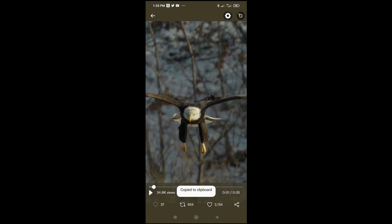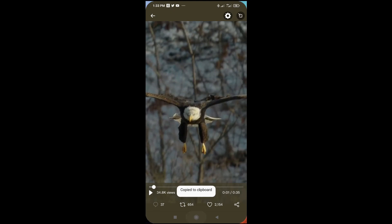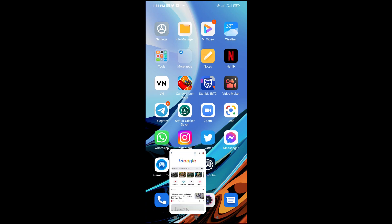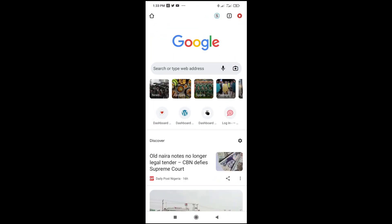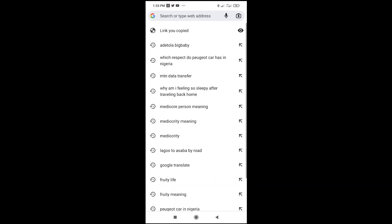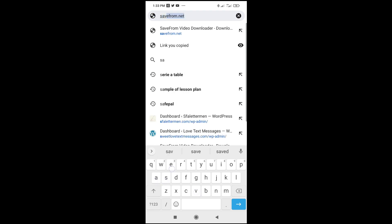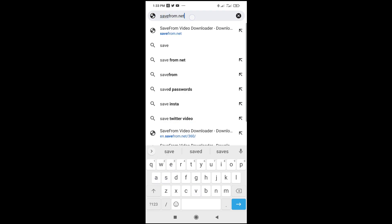When done with that, you can then open any browser on your phone. I'll be using Google Chrome right here. When done, enter the website, which is savefrom.net.